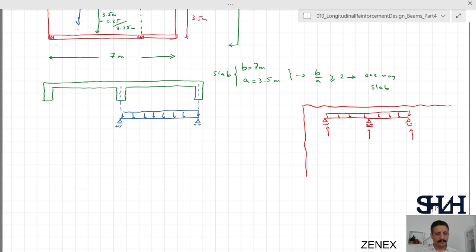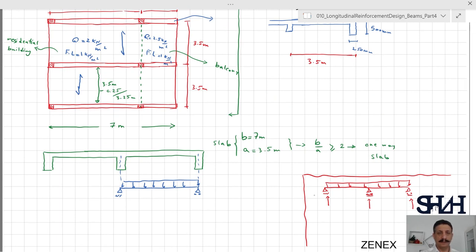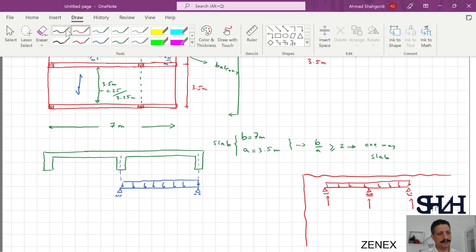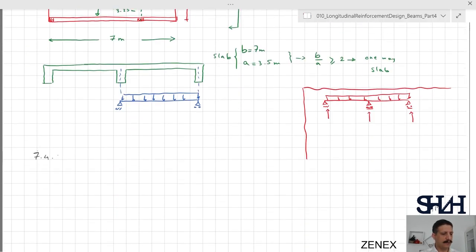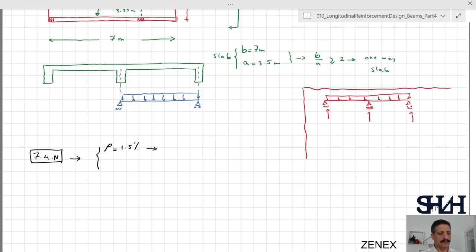Now let's determine the loads and the required slab thickness. According to Table 7.4N of Eurocode, if reinforcement is 1.5 percent (heavily reinforced), l/d should be less than 14. If rho is 0.5 percent, then l/d should be less than 20. In this example we assume rho is 0.5 percent — we can check later if this is correct.